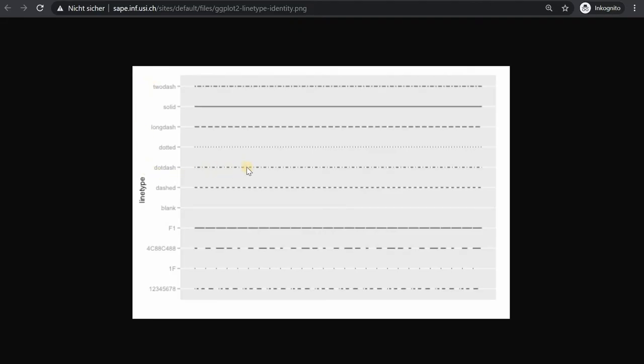We use dot dash, making it look like this but you can also use dotted, solid, two dash, long dash, blank etc.